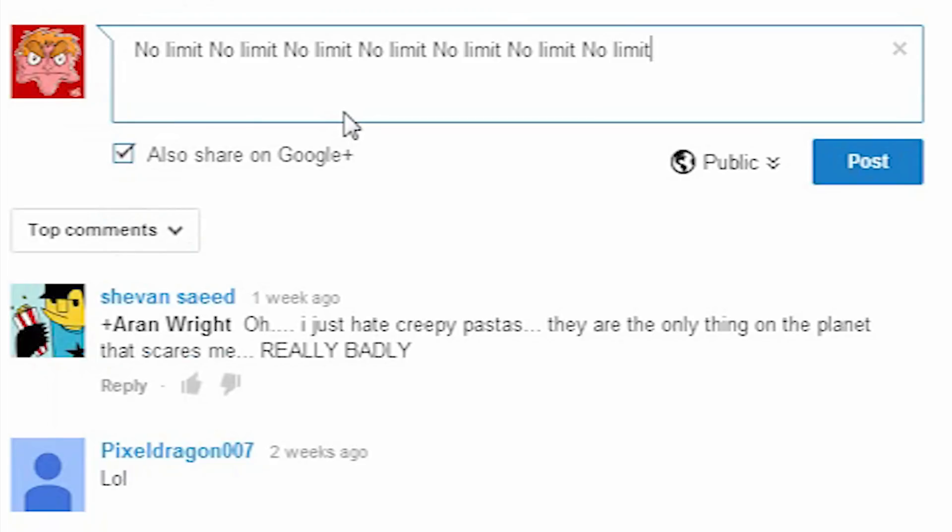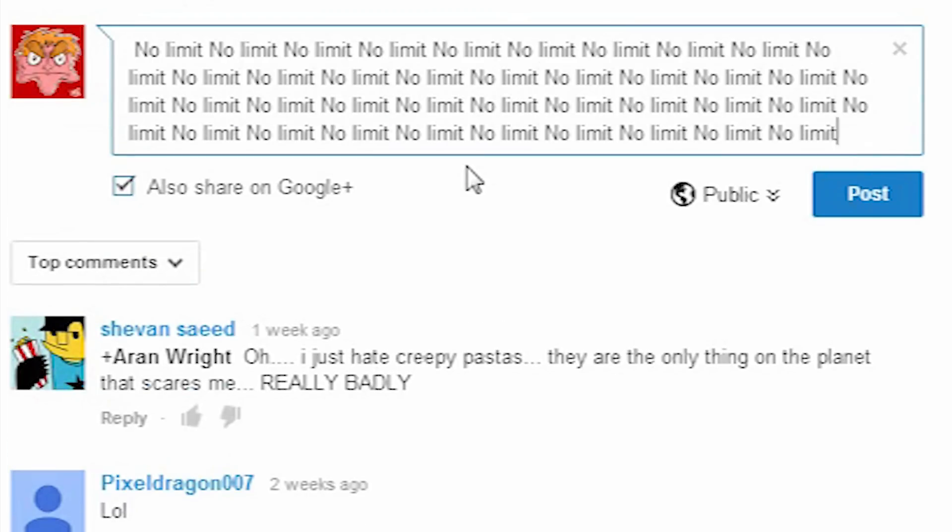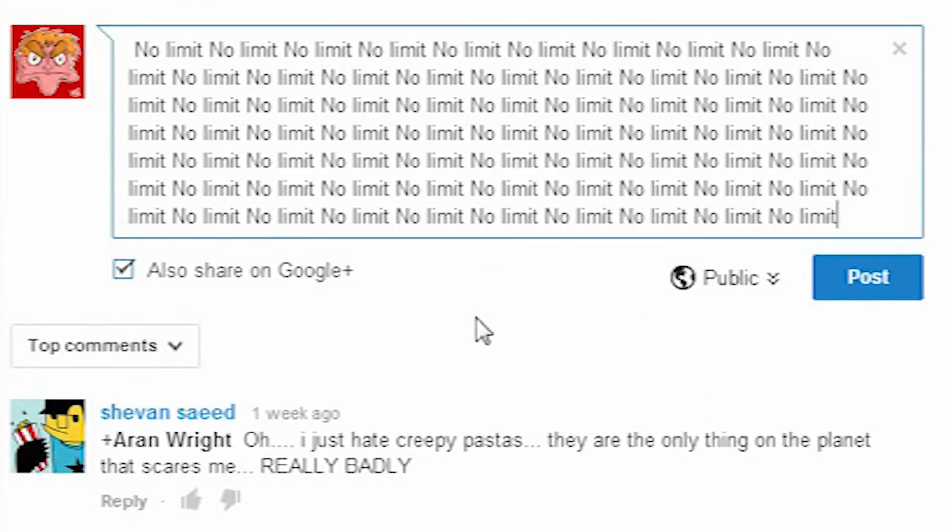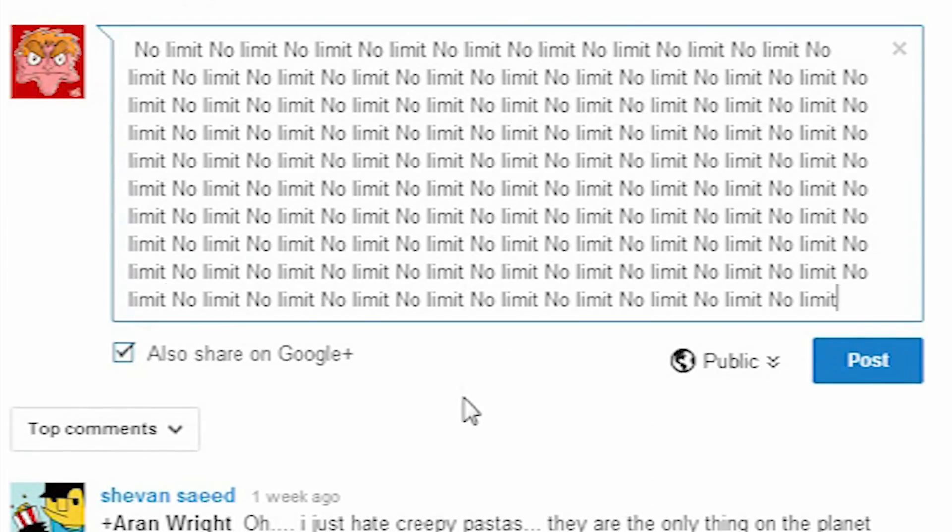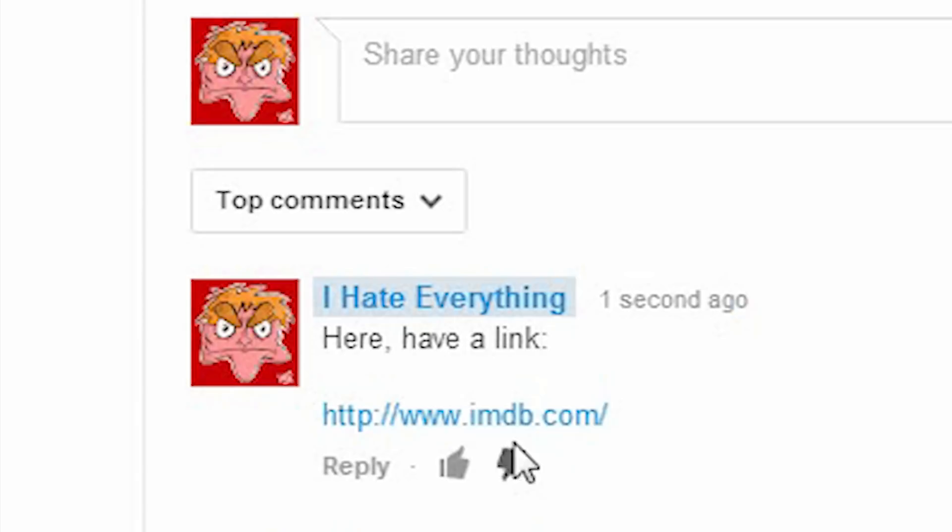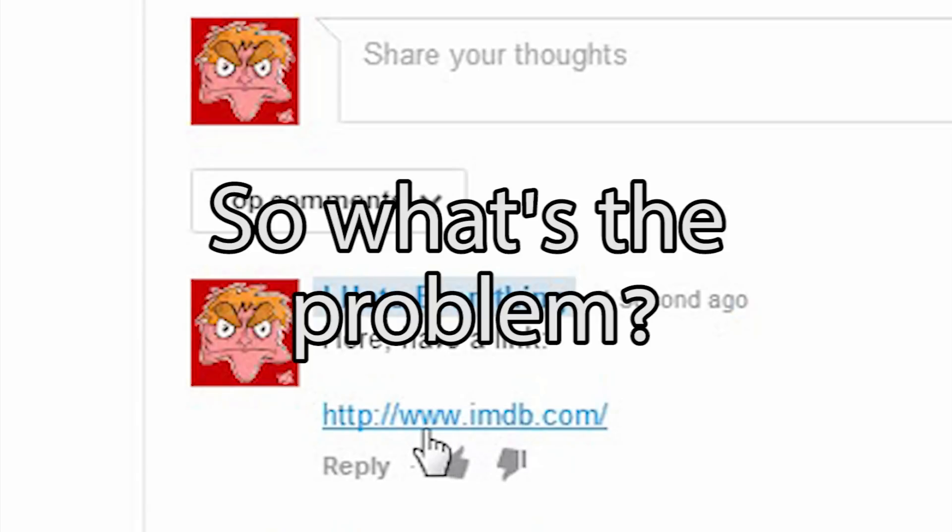This now also means that YouTube comments do not have the ridiculous 500 character limit, as well as allowing you to post links to other websites. So what is bad about this, do I hear you say?